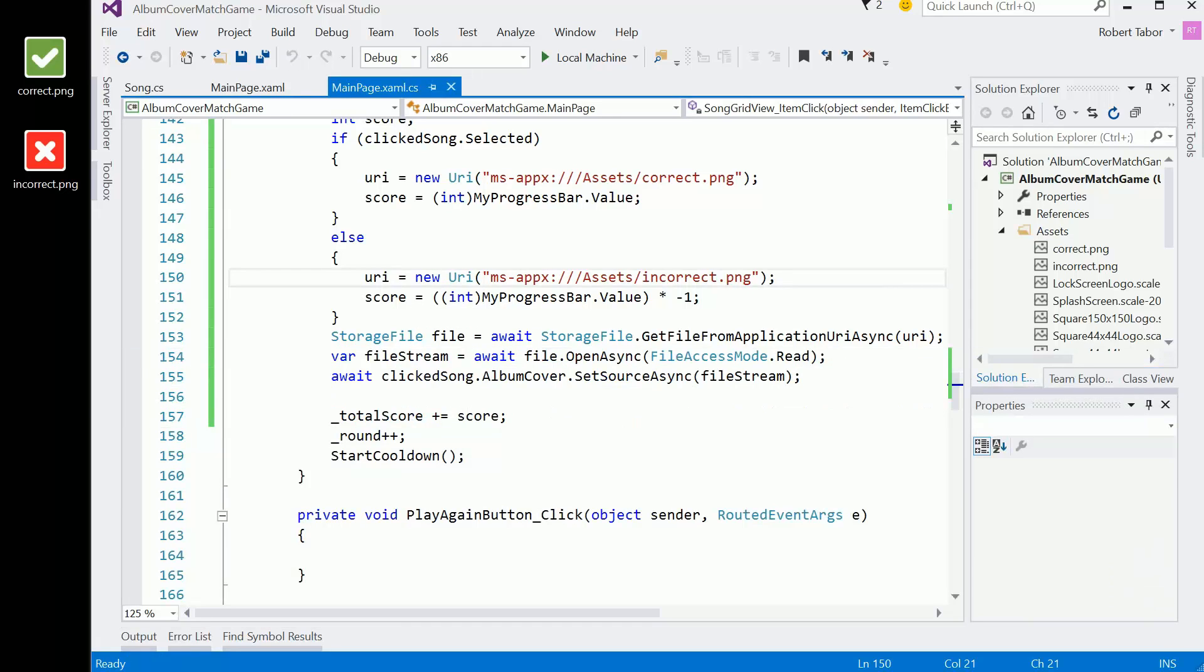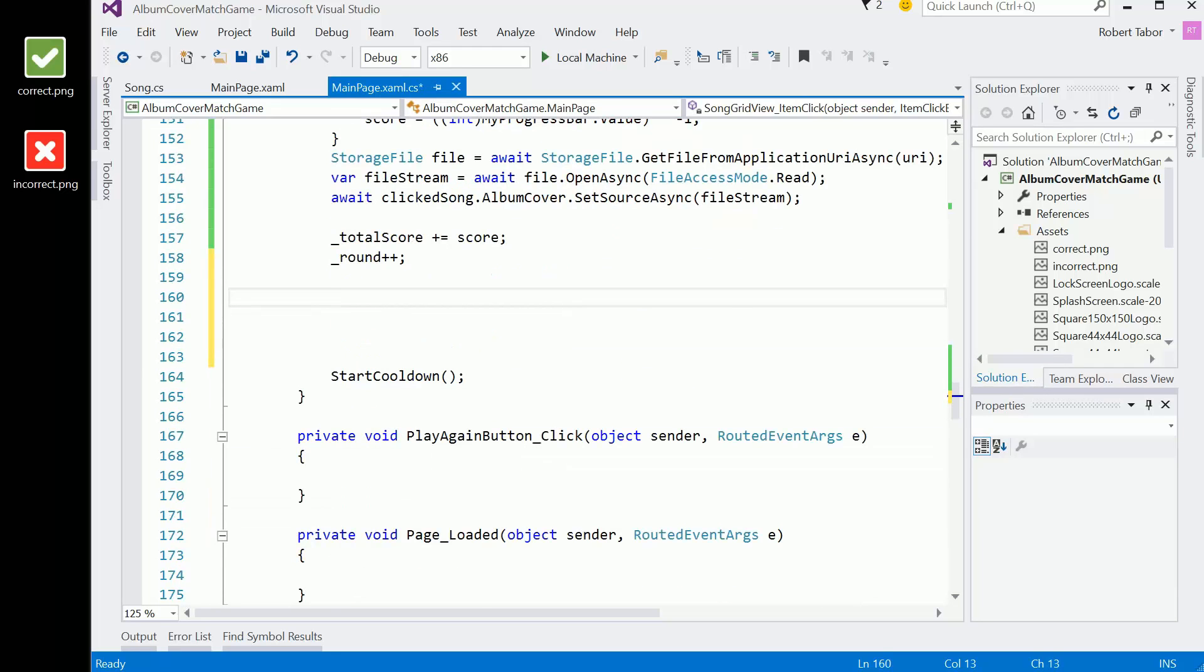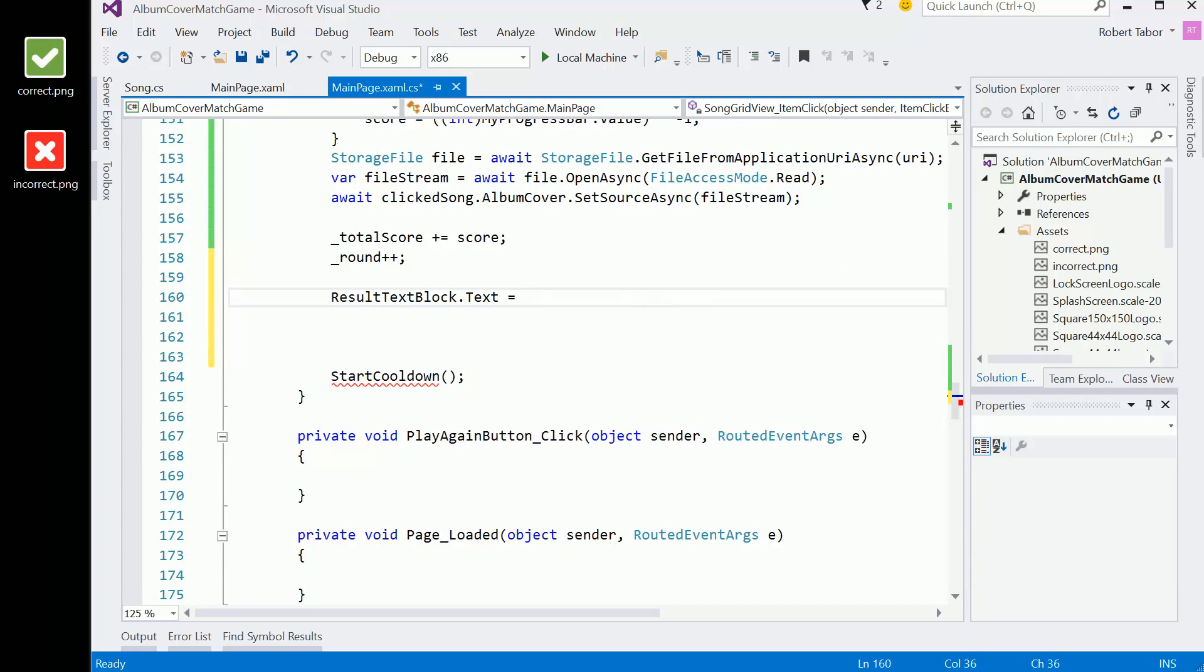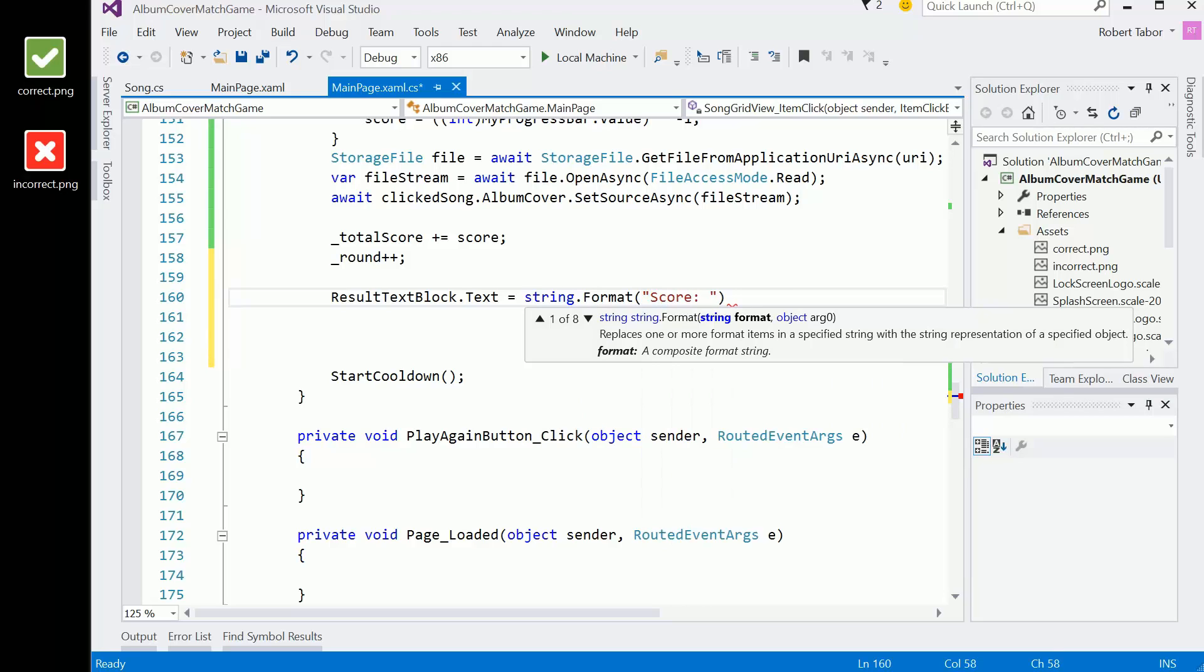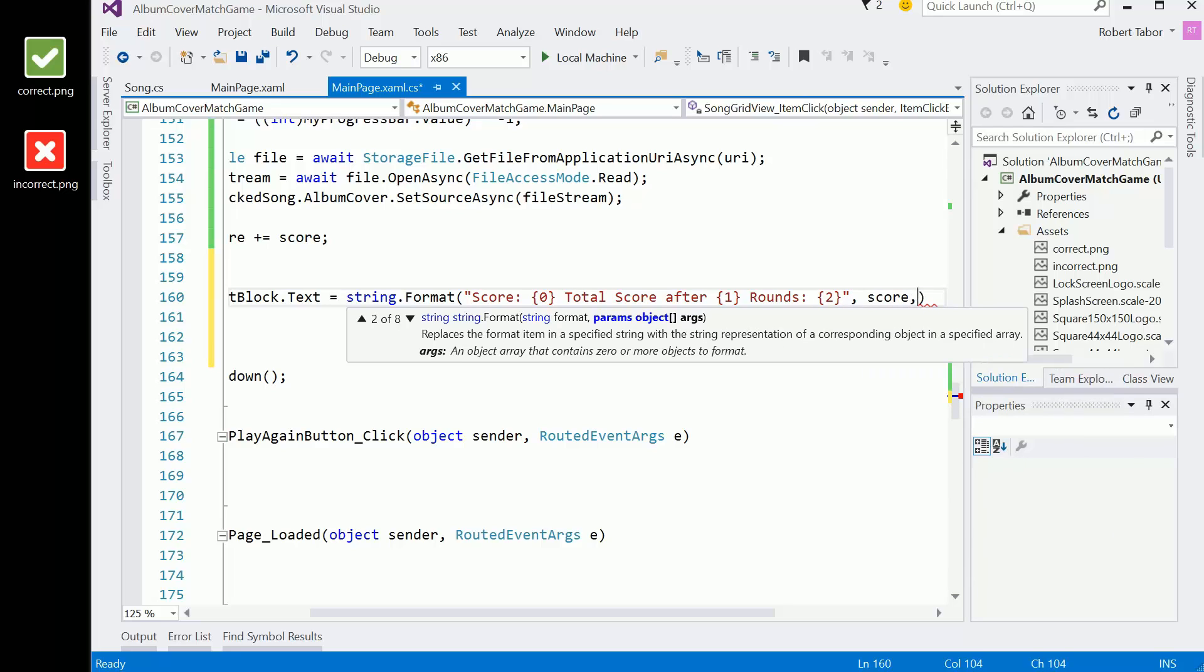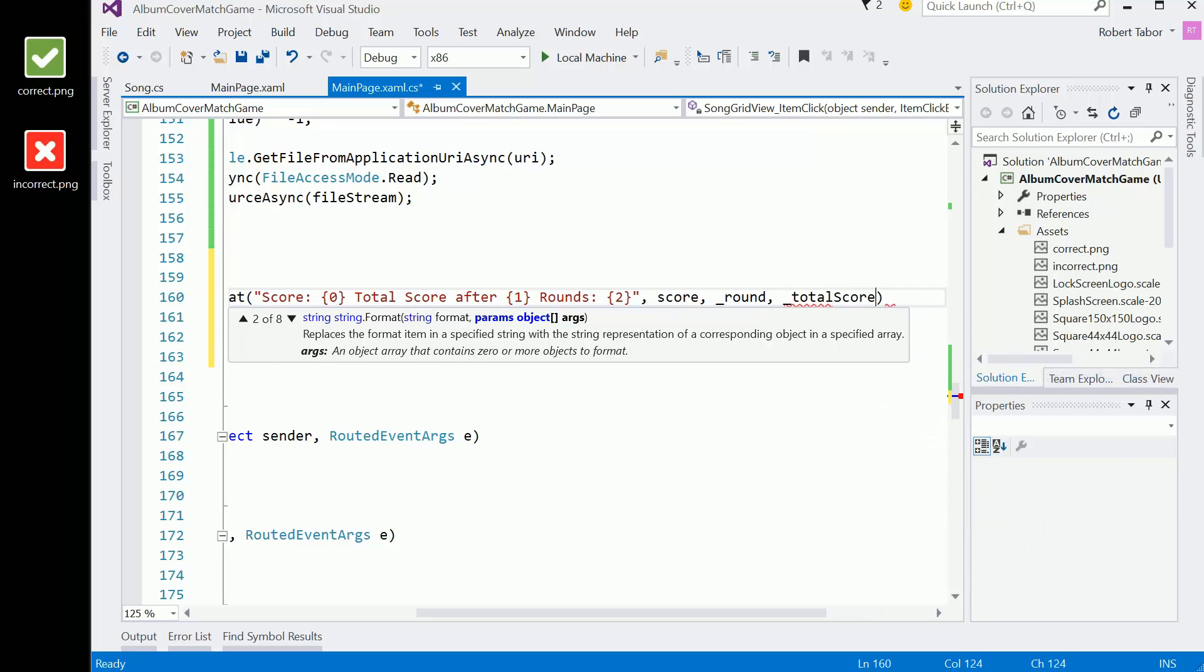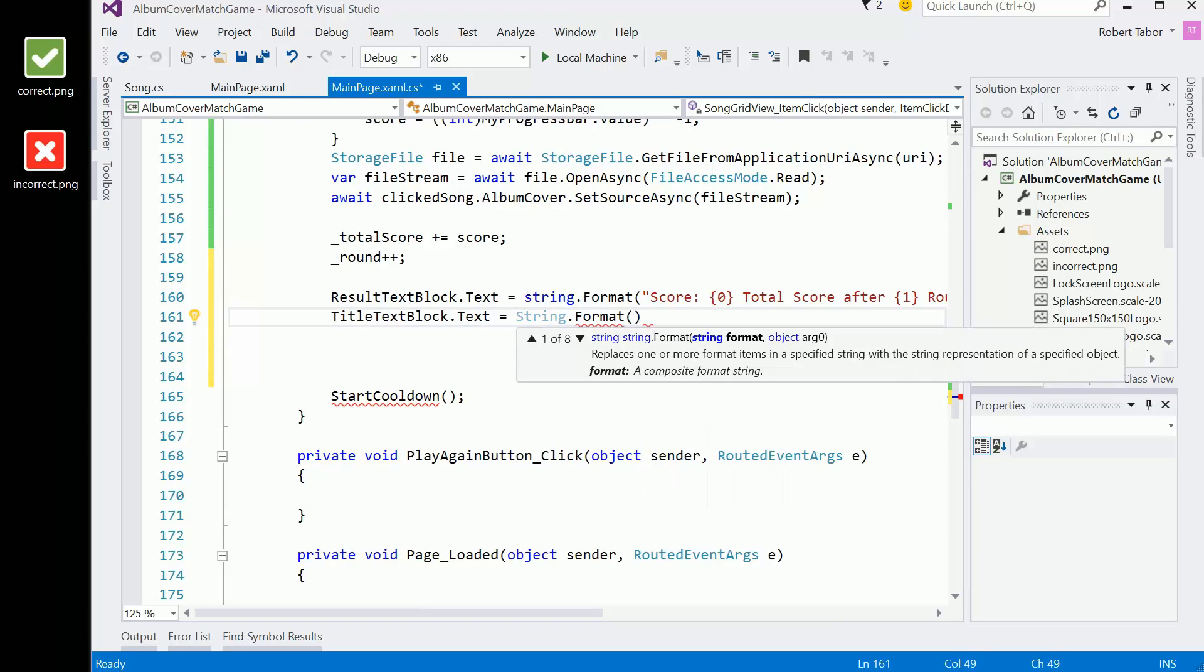We're going to set total score plus equals whatever the score was from that. And I think also while we're here, what I want to do is set some things about the result text block dot text equals string dot format score. So here what I want to do is show the score, then I want to show the round, and then I want to show the total score.